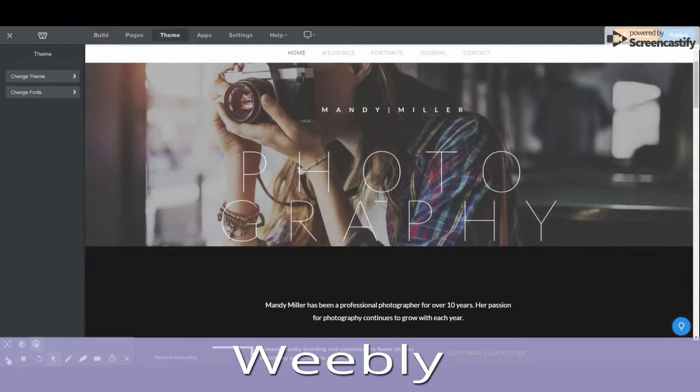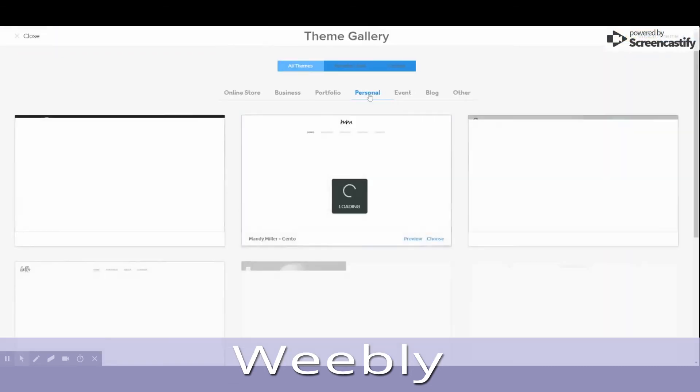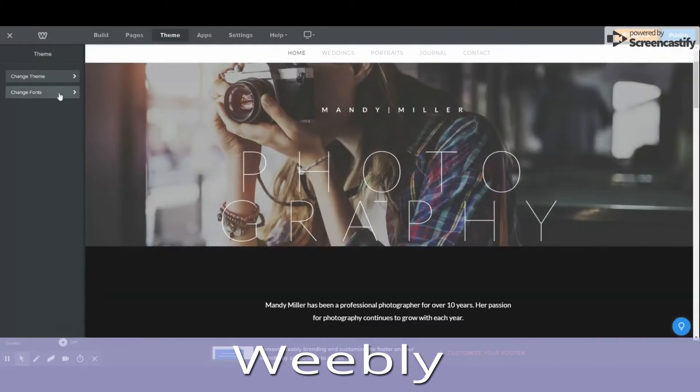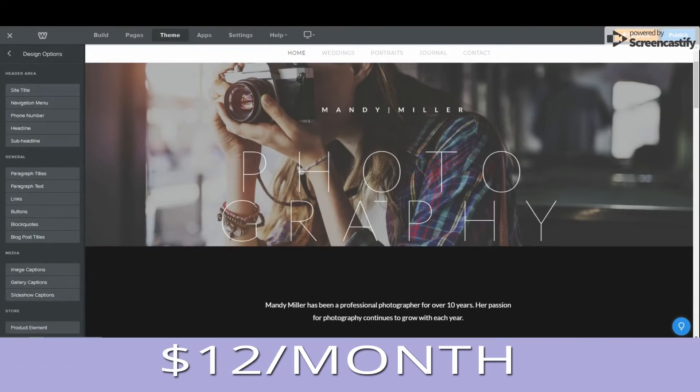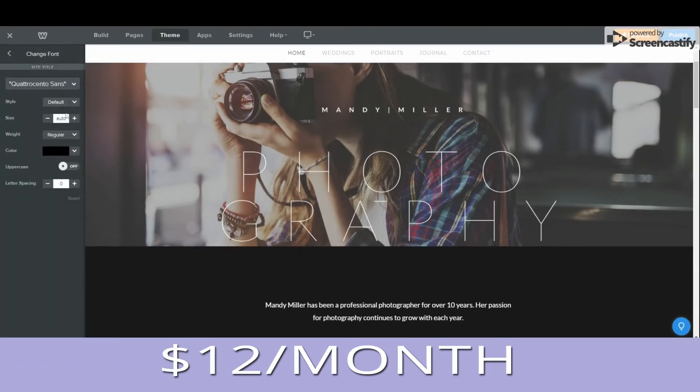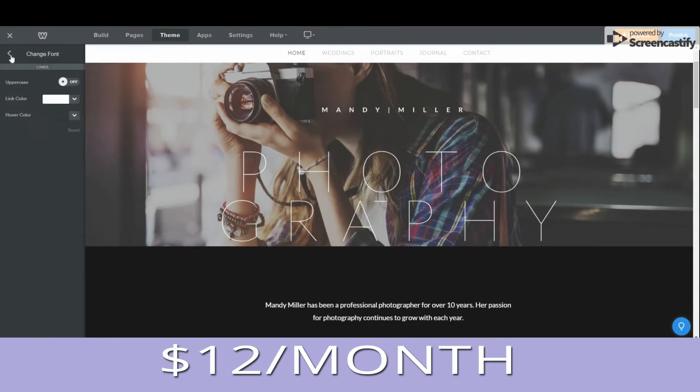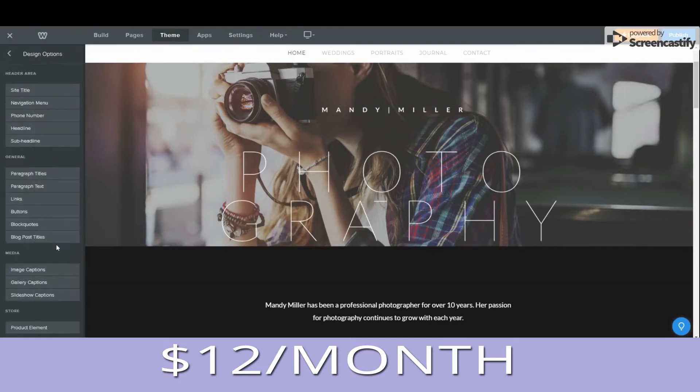Weebly is particularly impressive when you sign up to the pro plan, $12 per month, which will give you unlimited storage and let you remove ads. You can't enjoy these features on the personal plan.